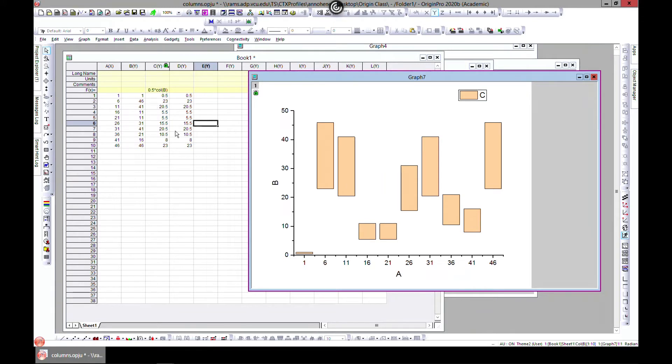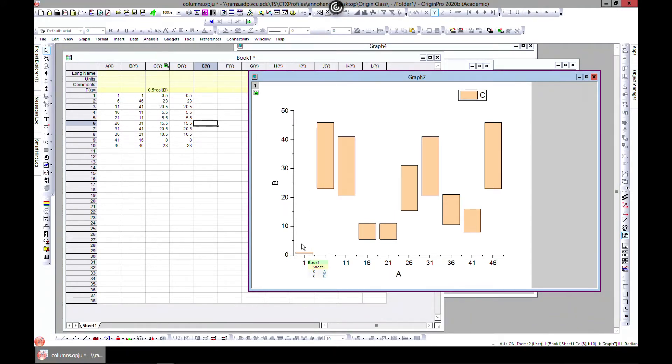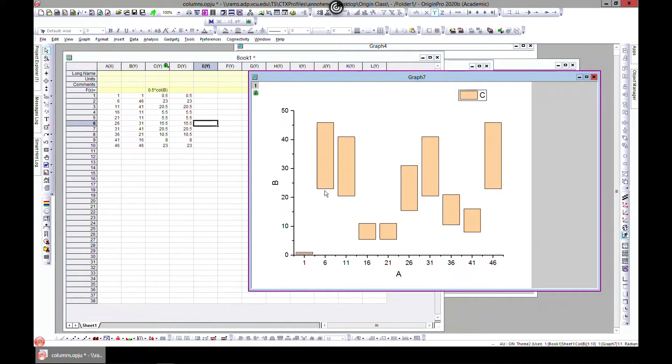But when you come to this axis, Origin just chooses the minimum and maximum and plots them as floaters. Here you have 0.5 to 1, here you have 23 to about 46. At 11 you have 40 to this point.